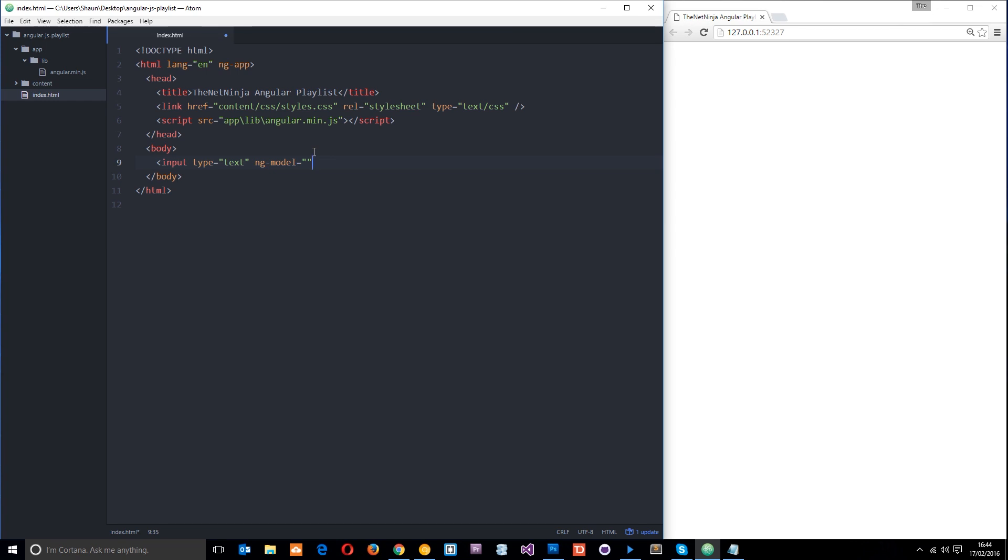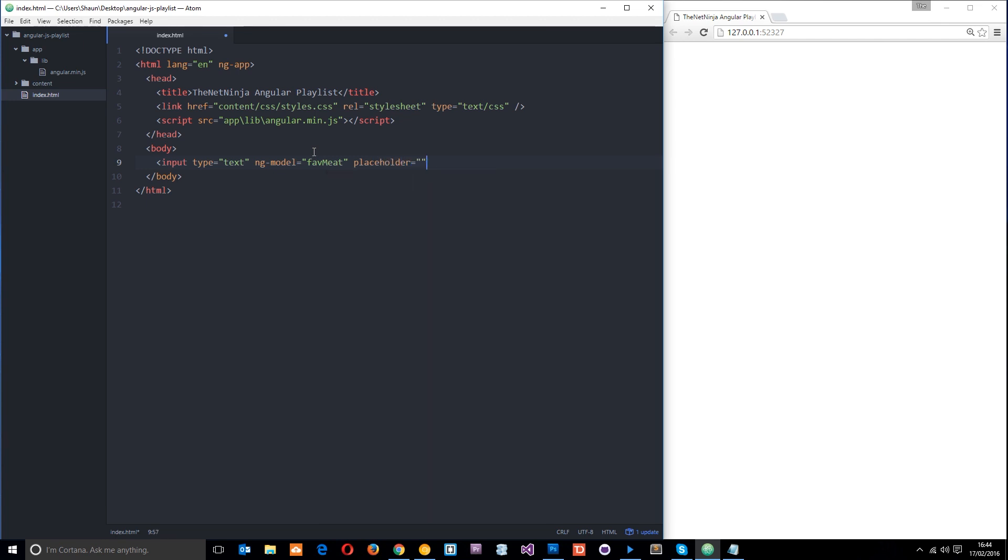ng-model is what we're going to use to store our data. When I talked about MVC in a previous tutorial, we said that the model was the data. So it's going to store data for us in some kind of variable. We're going to give this model a name - we'll call it faveMeat. Then I'm also going to put a placeholder on this input: enter your fave meat.